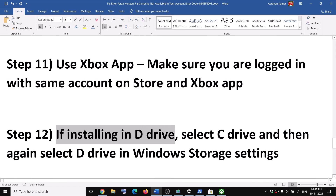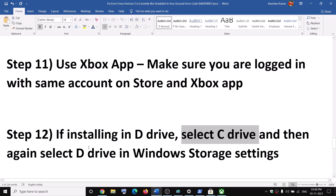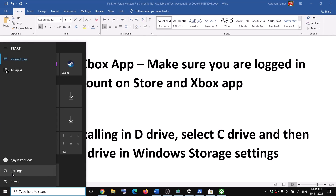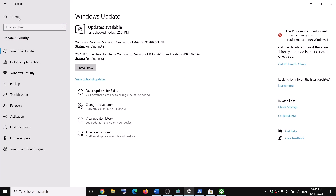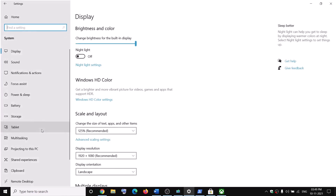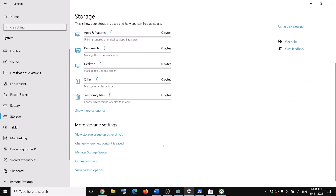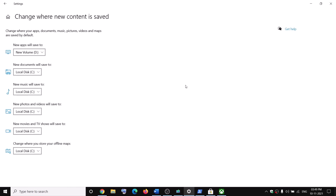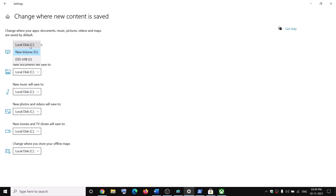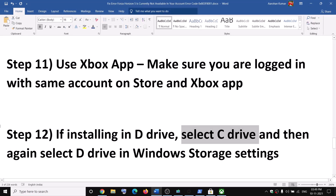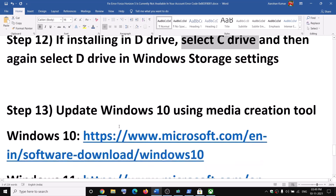If you are using a D drive to install the game instead of the C drive, open Settings, go to System, then go to Storage. Click on 'Change where new content is saved.' If you have installed the game on D drive, first select C drive and click Apply, then go ahead and select D drive and click Apply again. Then try to launch or install the game.